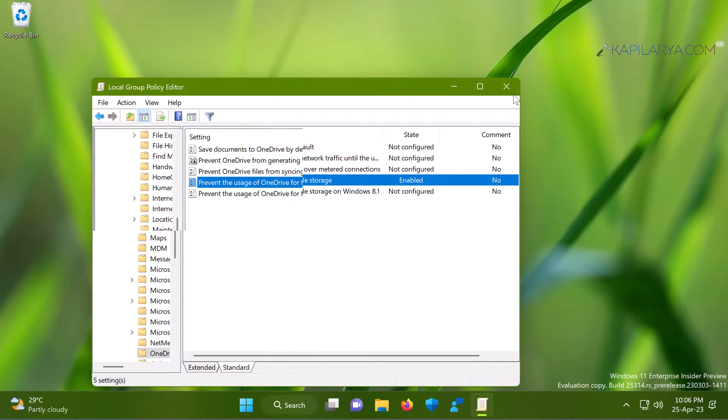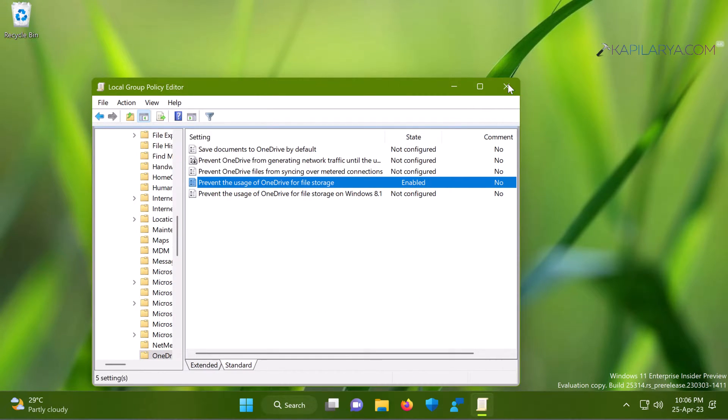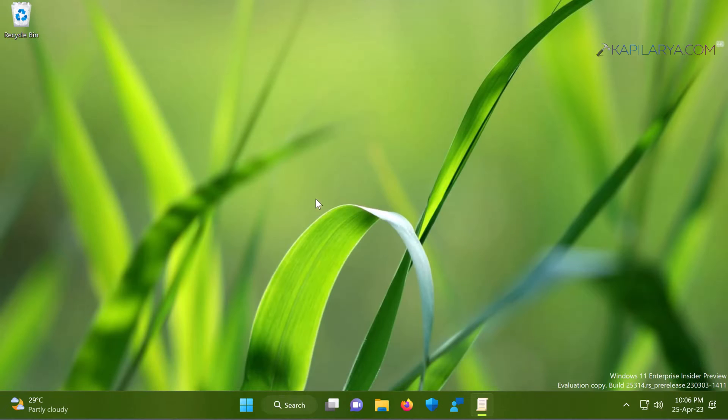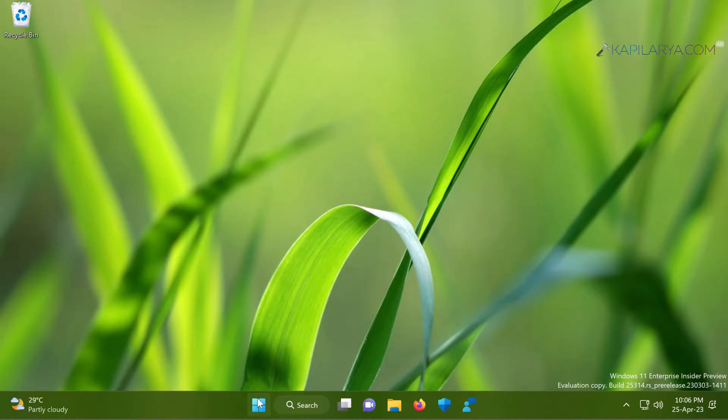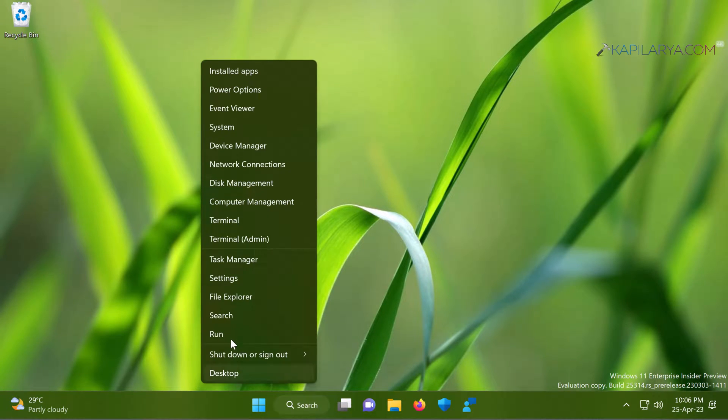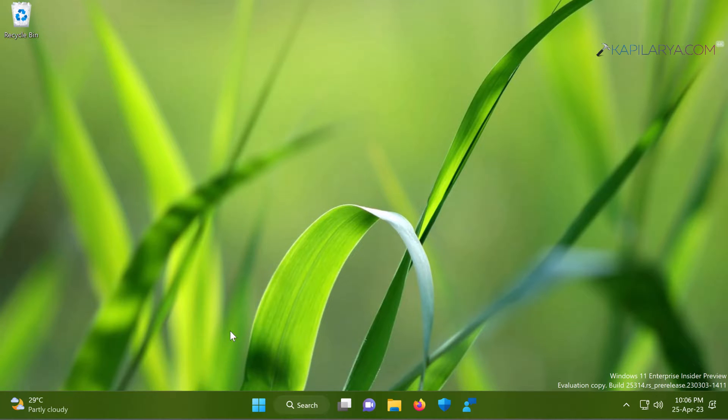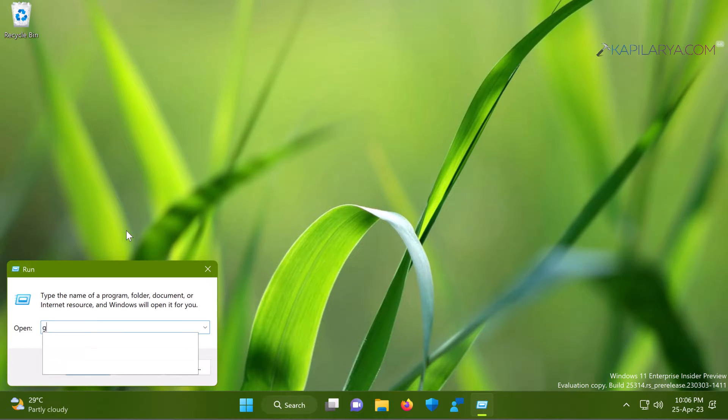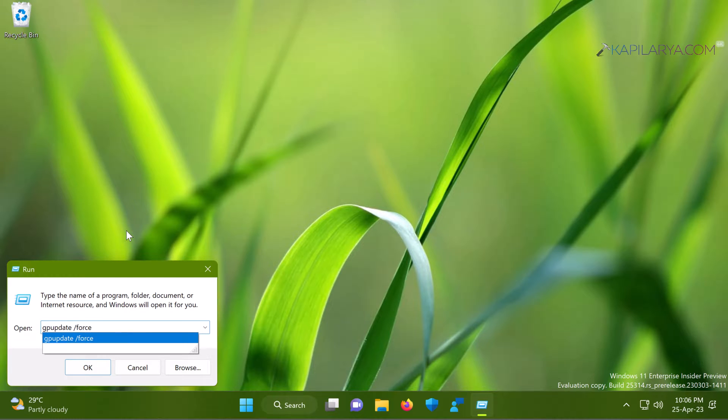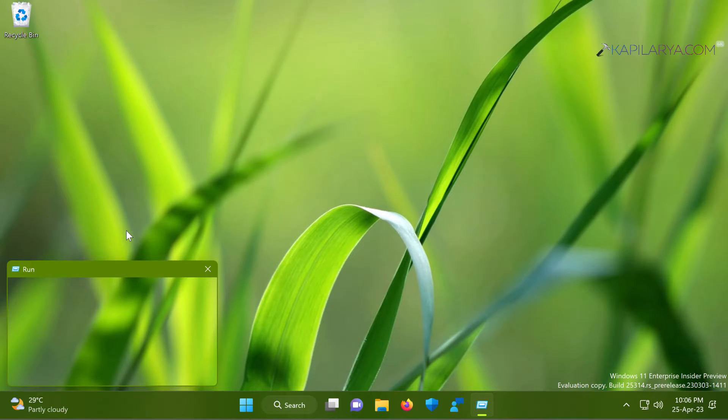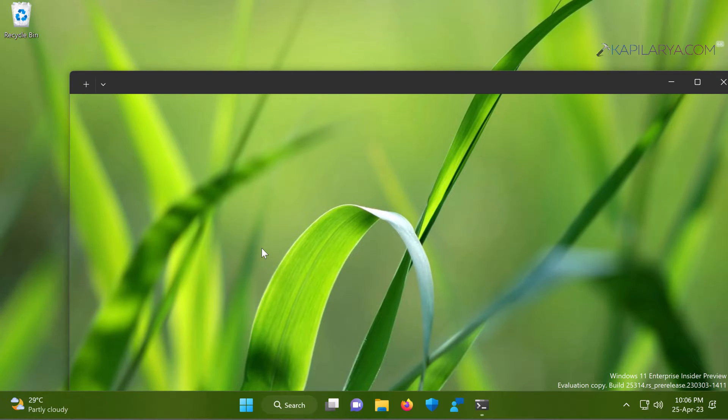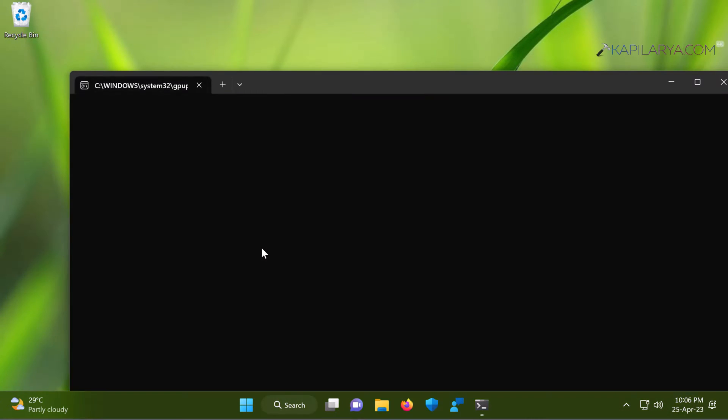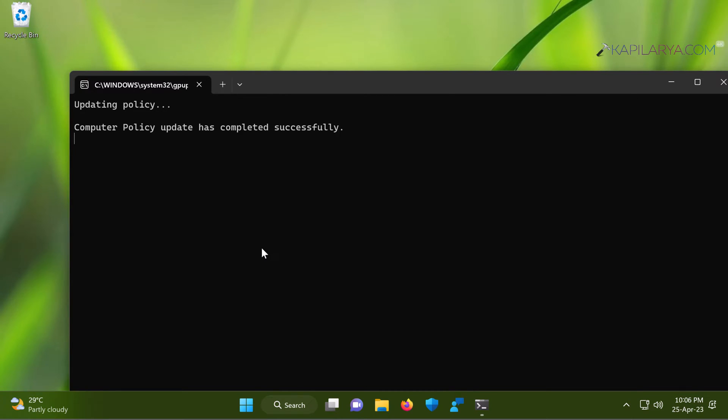Update the Group Policy engine by right-clicking on the Start button and select Run. This time we will type gpupdate space /force command, and in a few moments you will find that the computer policy update has completed successfully. That means the changes are now reflected on your system and this prevents the usage of OneDrive and removes OneDrive from the File Explorer.